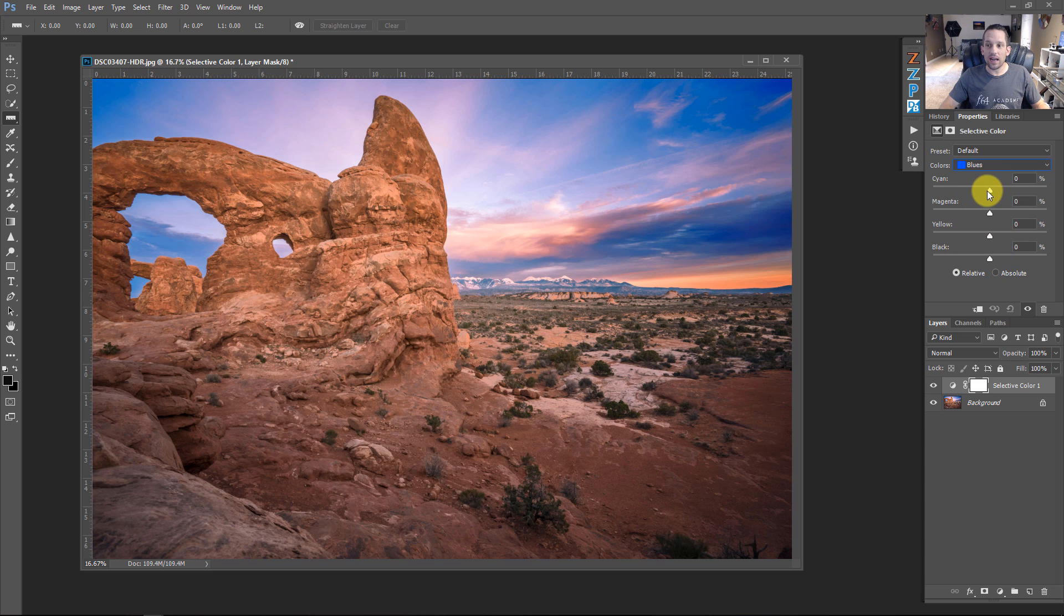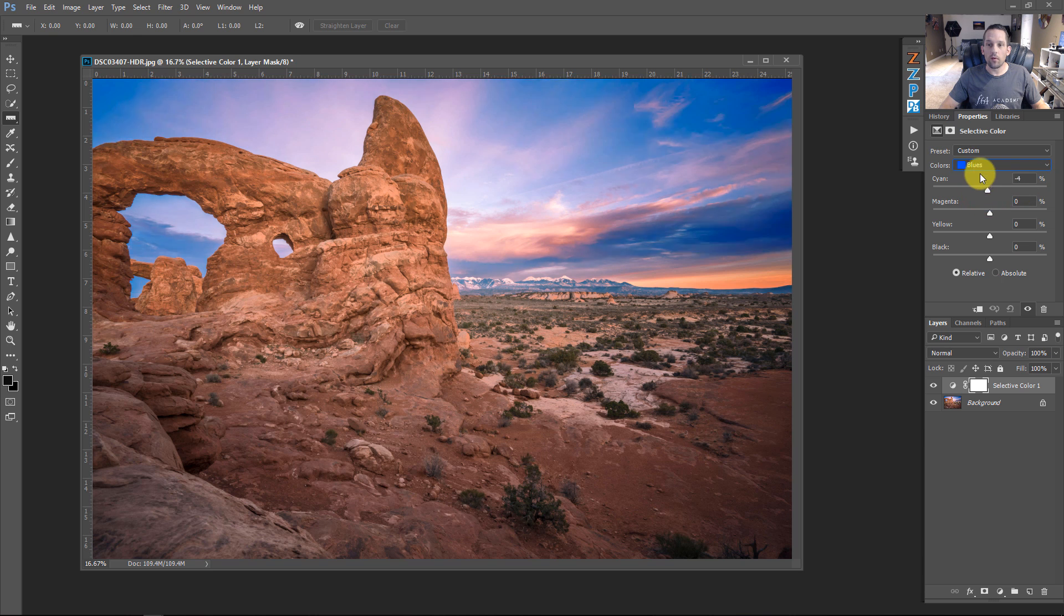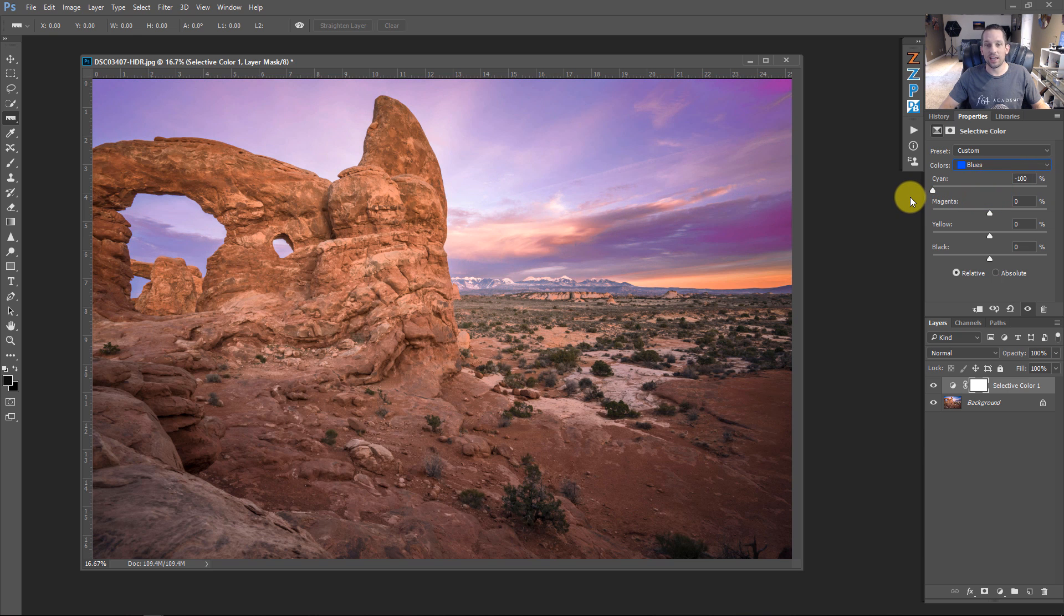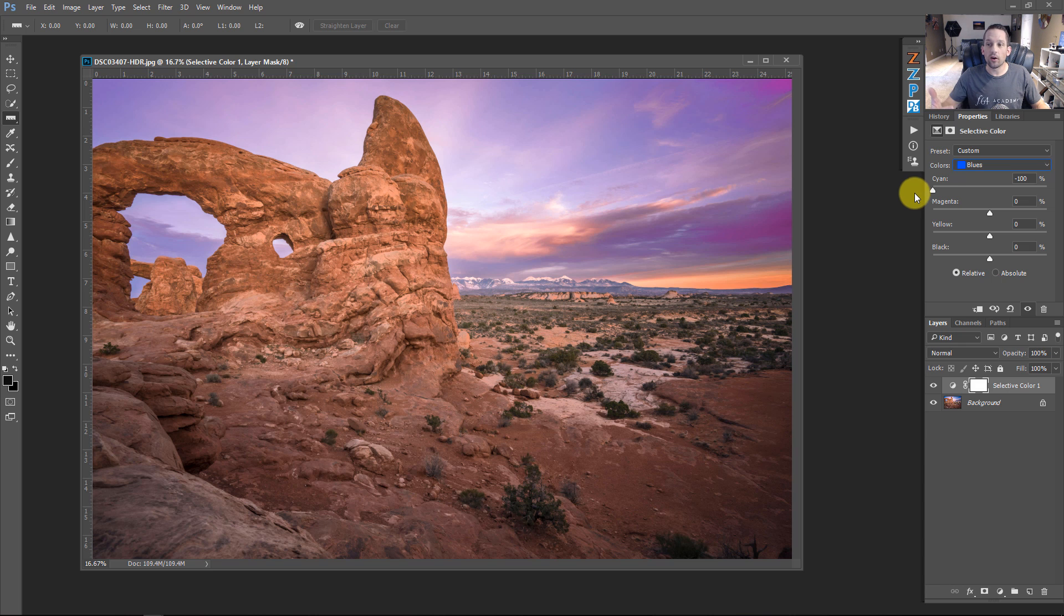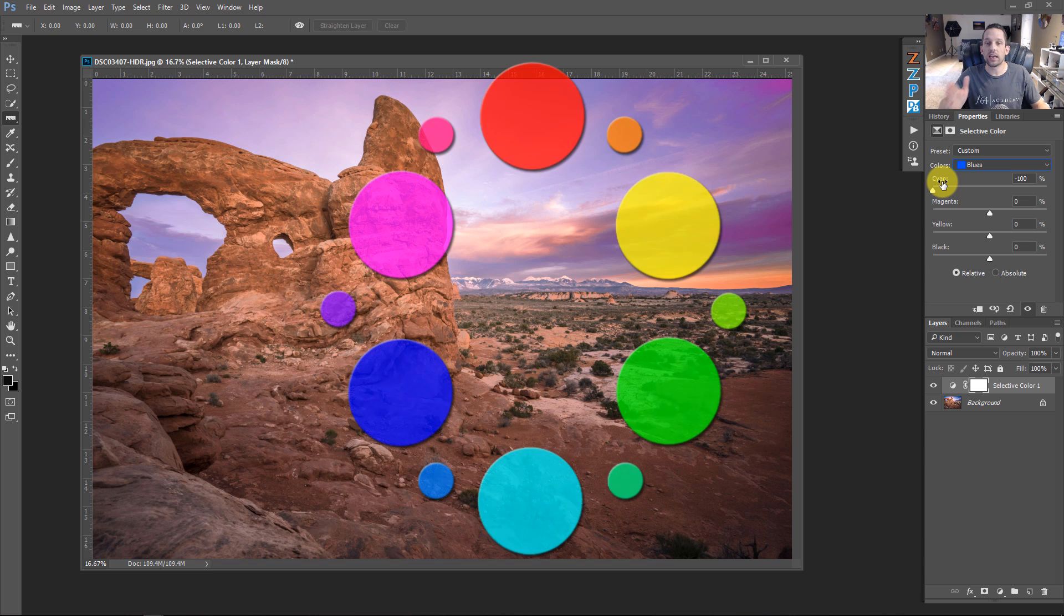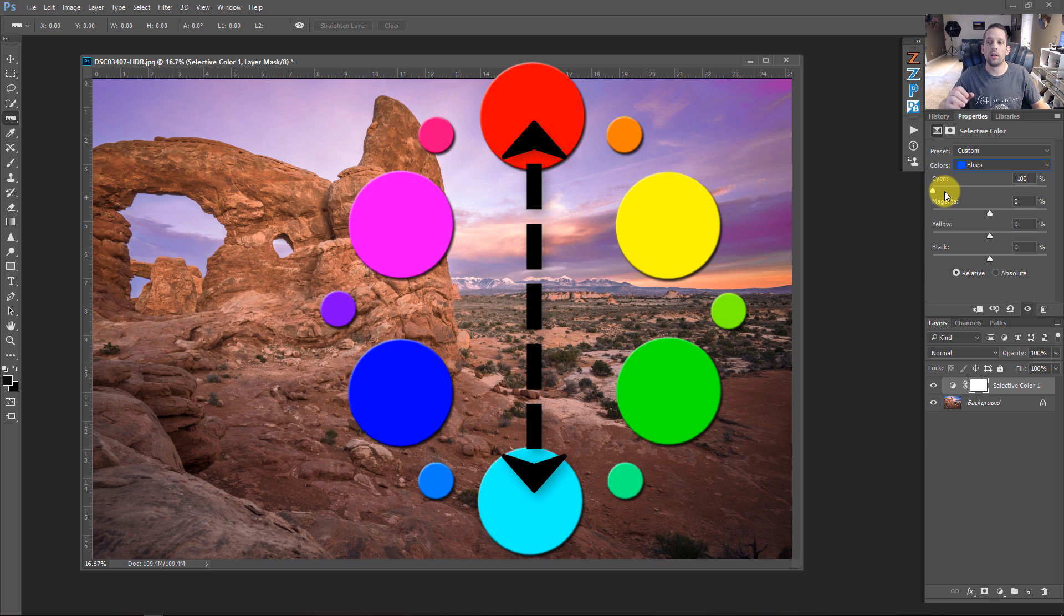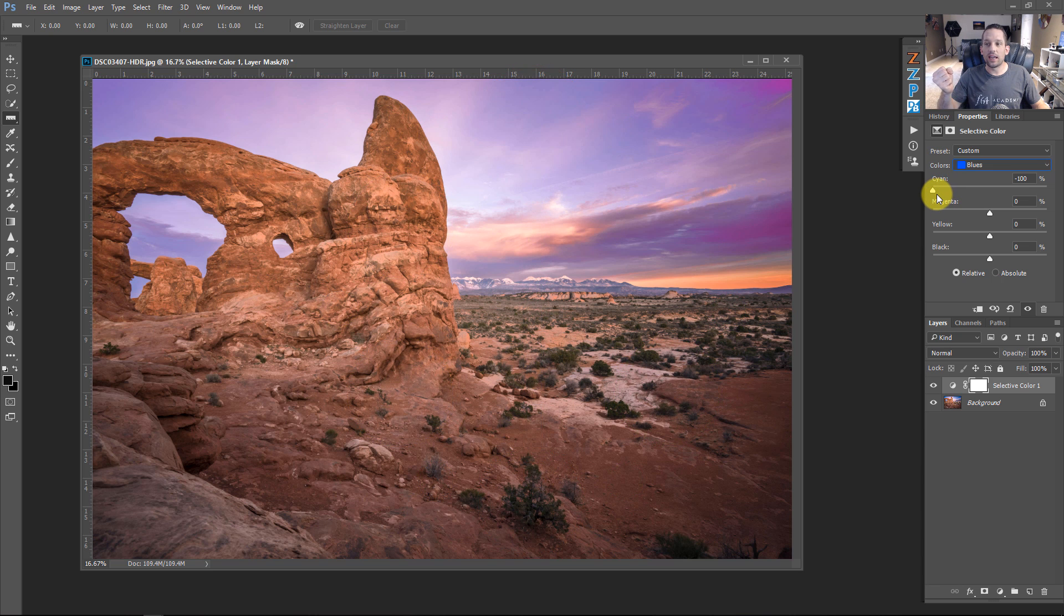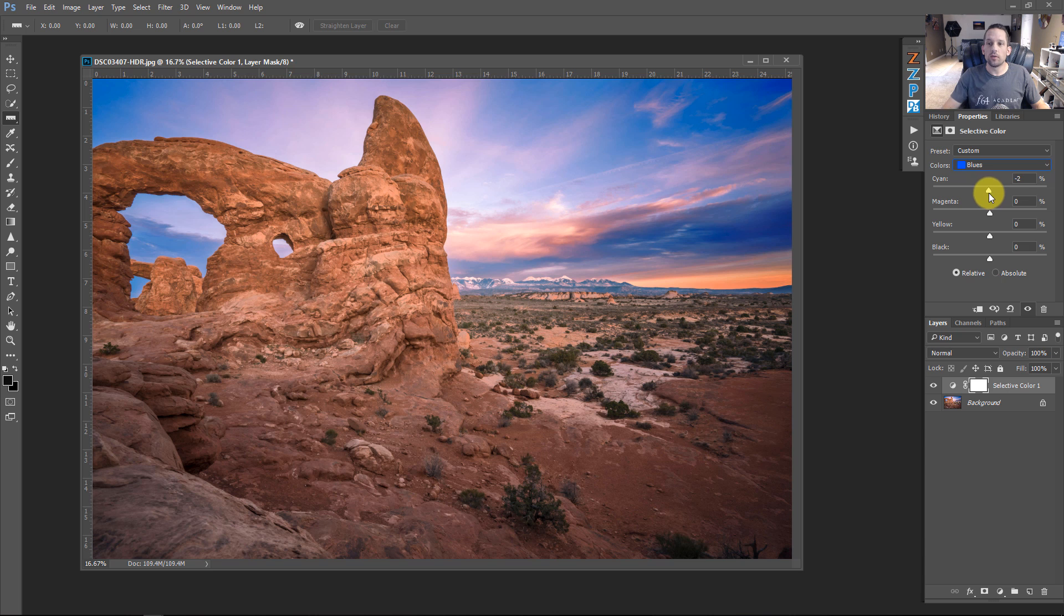Now, if I move this cyan all the way up, what I'm doing is adding 100% cyan to that color blue. Or, if I bring it down, I'm removing 100% cyan from that color blue, and the resulting color is actually adding red, because the opposite of cyan on the digital color wheel is red. So, by removing the percentage of cyan from the image, I'm effectively adding red.